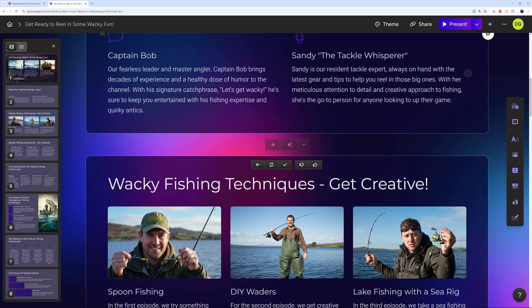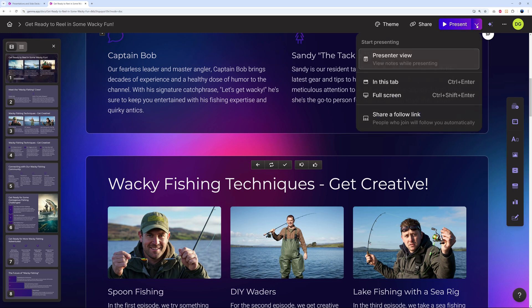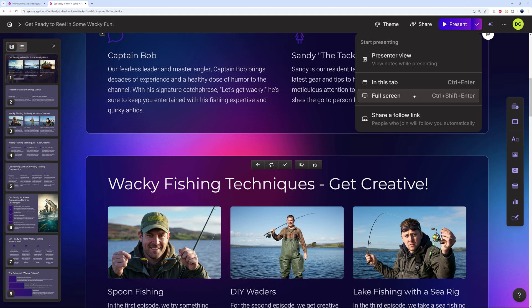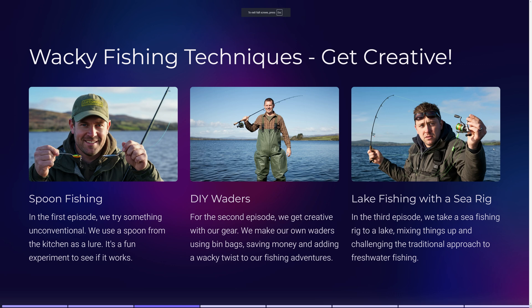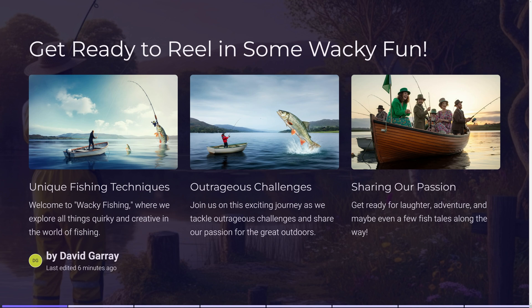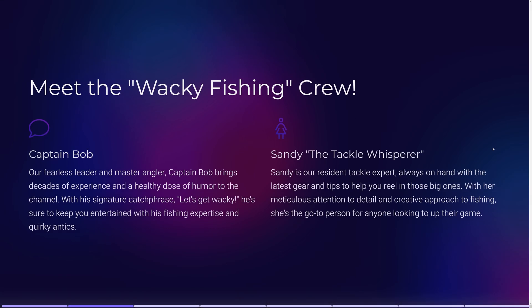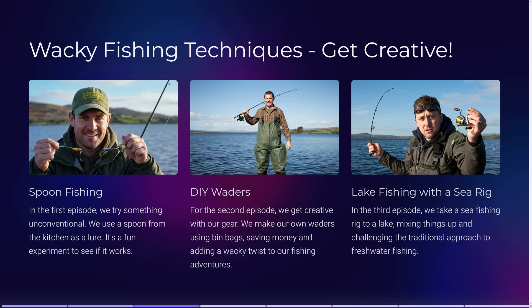For a quick preview, use the Present button — choose presenter view in this tab or full screen. Let's go full screen. Use the arrow keys to navigate slides. This looks absolutely gorgeous. Even if you had investors in the room, this looks really, really professional, and all of that was done in just a few minutes.